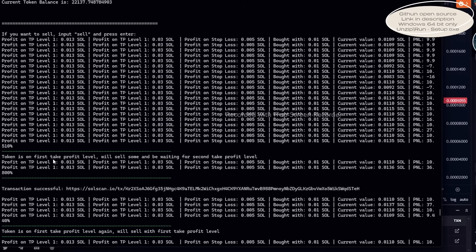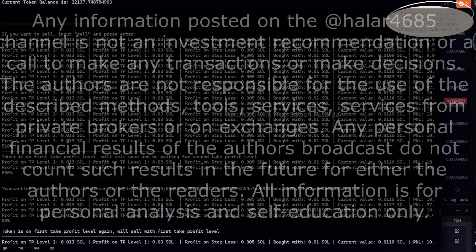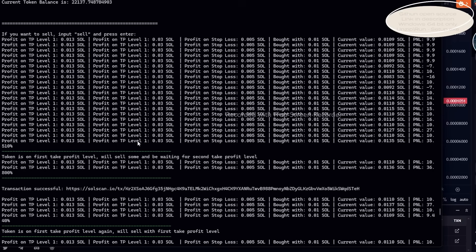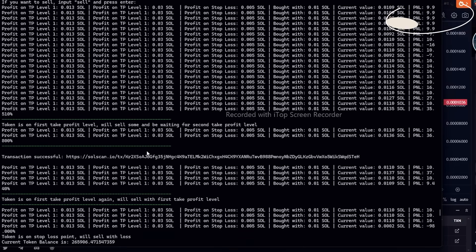You can find the download link for this sniper bot in the description. Currently, it requires Windows 10 or 11 to run. Unfortunately, it's not compatible with macOS yet, but the developer is working on it. Happy sniping!